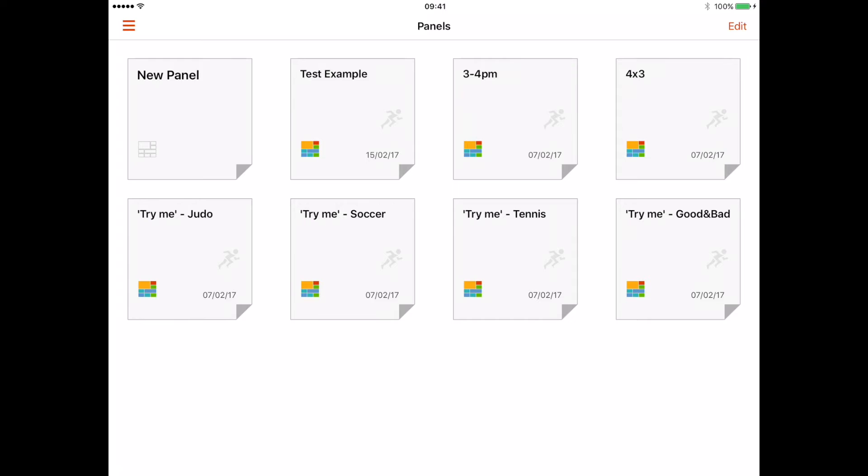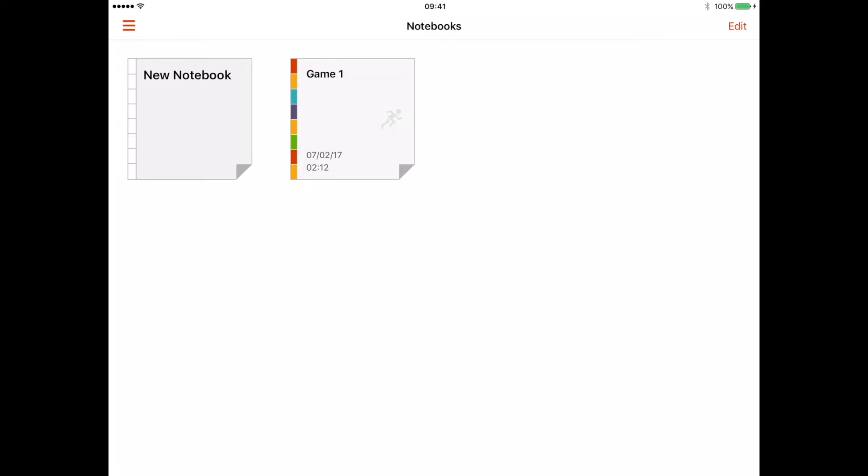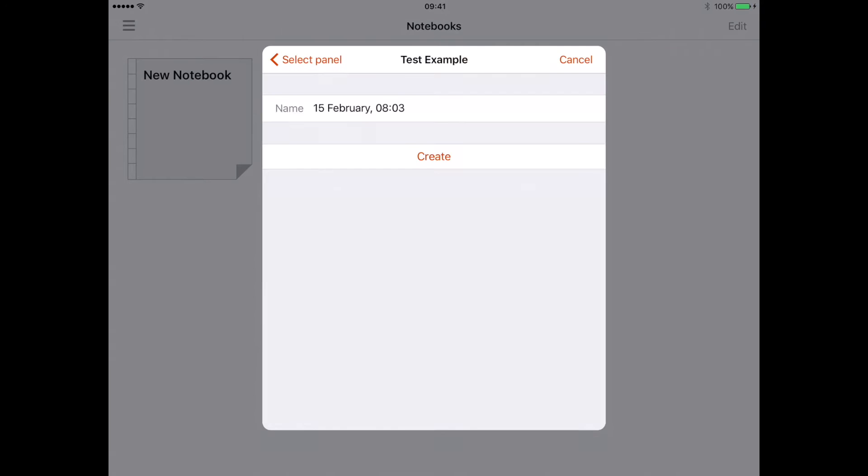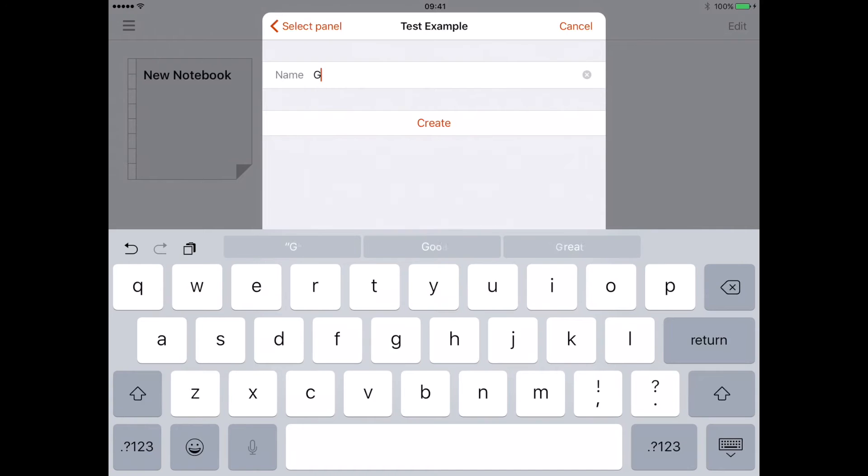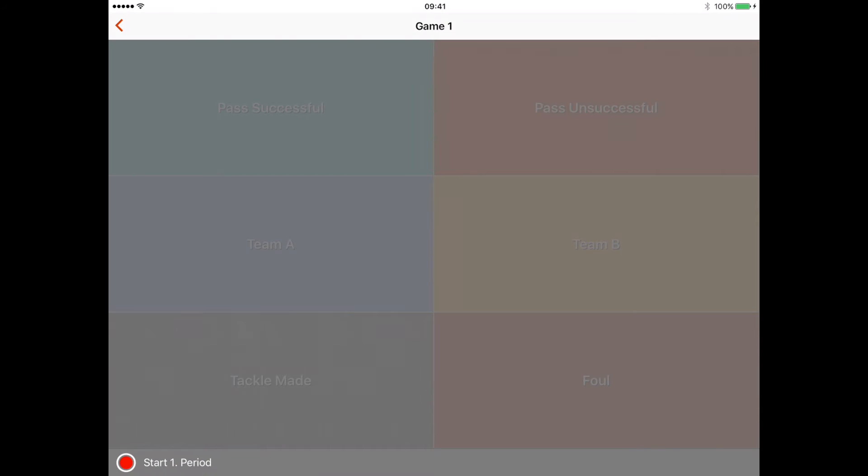If I go to those three lines on the top left, I can click on notebooks. If I go to new notebook, it then asks me to link my panel to this notebook. I go to 'test example' because that's the one I've just created. I can change the name of this, so we might say 'Game 1' and press create.